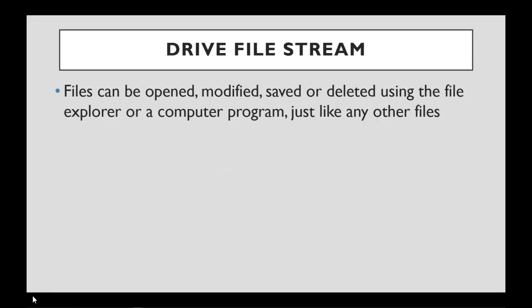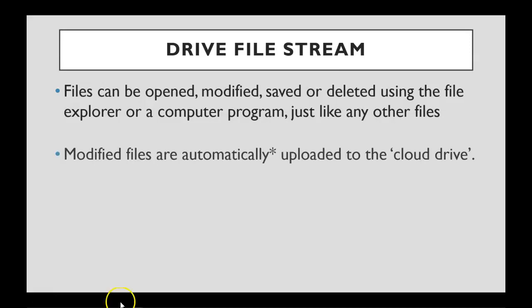Using Drive File Stream, files can be opened, modified, saved, or even deleted using the File Explorer or computer programs, just like any other file.